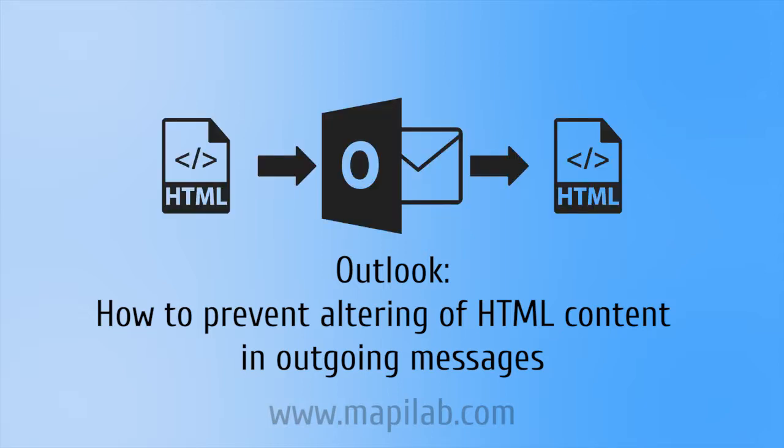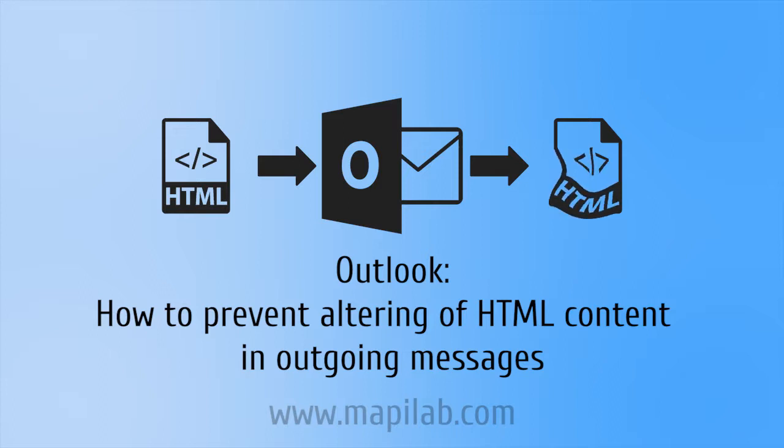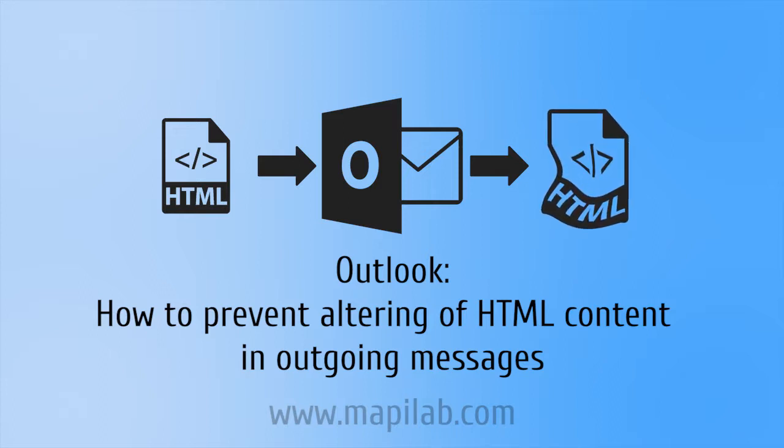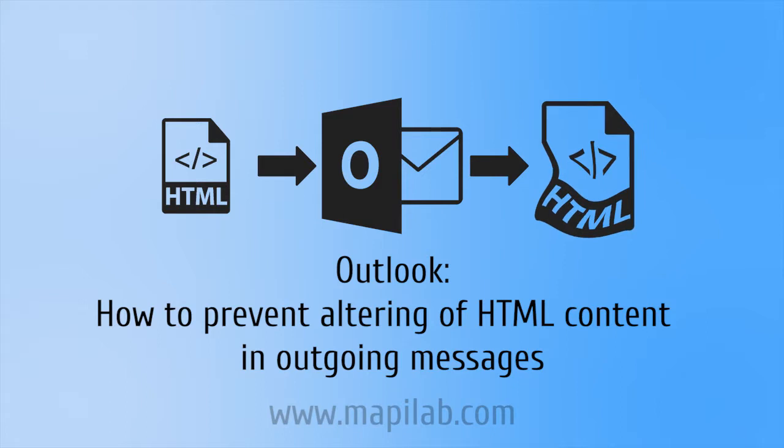When sending an email created with an HTML formatted template or composed in an external editor, the resulting message may appear different from what was initially intended, and the message size could be significantly larger.